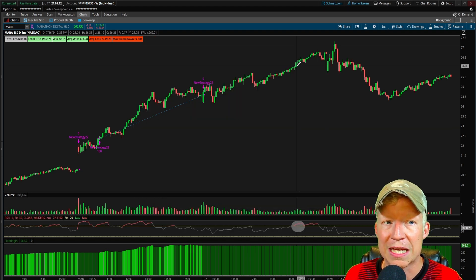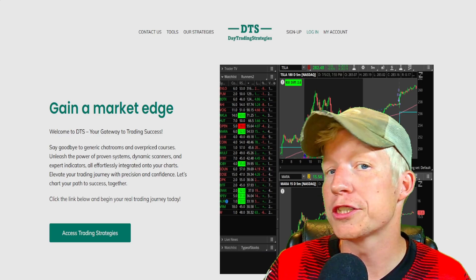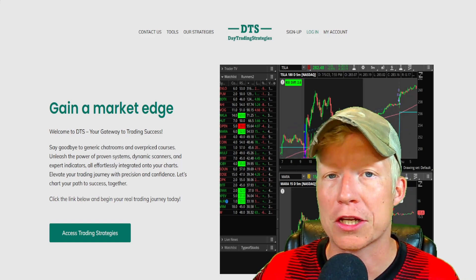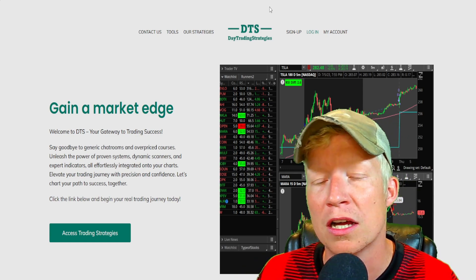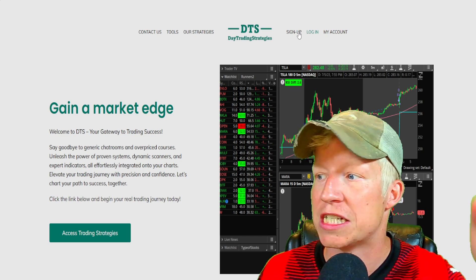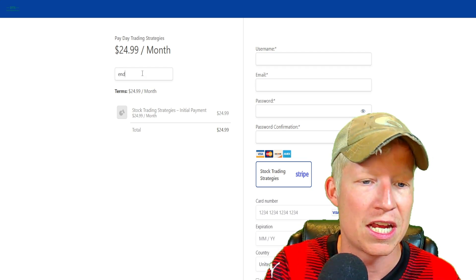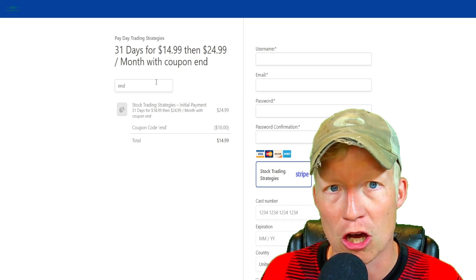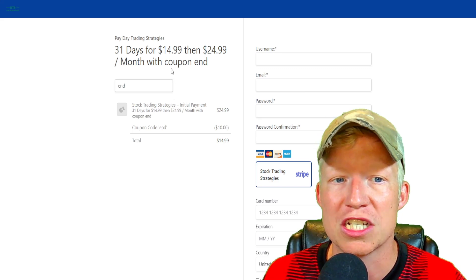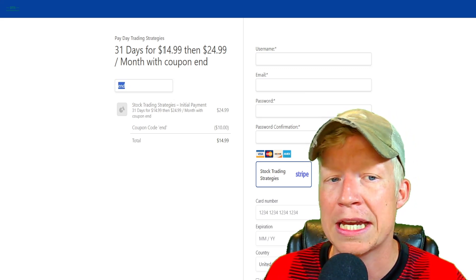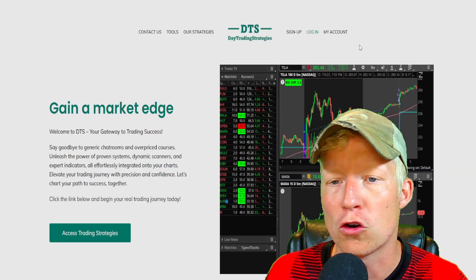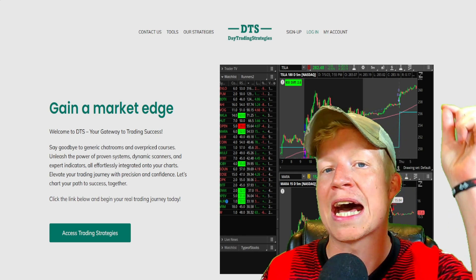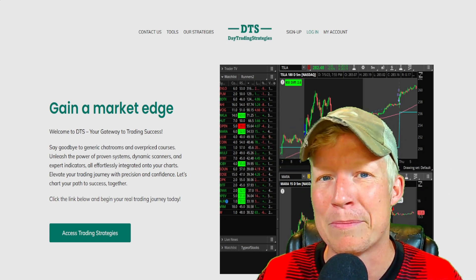You all just watched this video, so you're obviously interested in custom ThinkScript code. I have over 40 different coded strategies, scanners, and custom indicators available on my website, daytradinstrategies.net — there'll be a link in the description. Those of you that make it to the end of my videos, I like to give you a little extra bonus. Use discount code END at checkout to get $10 off your first month, which you can cancel at any time under the My Account tab. Click the link in the description, go sign up, and become a better trader today.